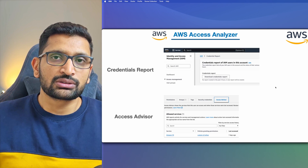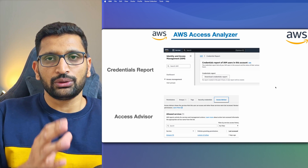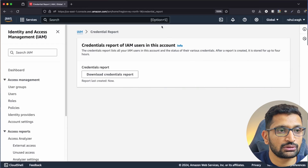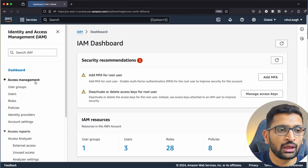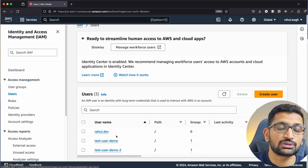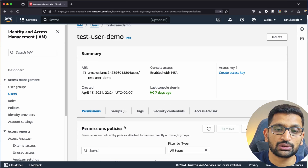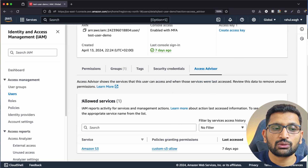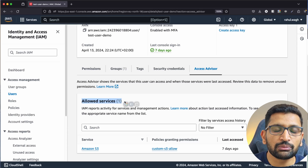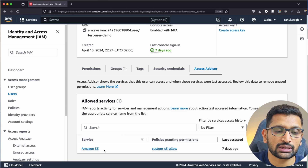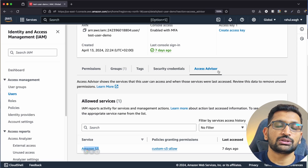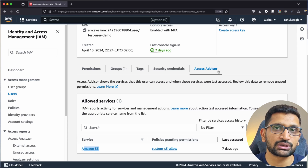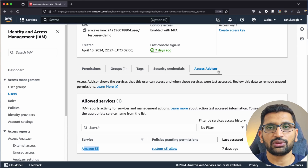The next thing is the Access Advisor, which is a bit more granular — you can go to a specific user and verify what kind of permissions that user has. Go back to the IAM section, click on Users from the left navigation, and click on the Test User Demo. Here you will find an option for Access Advisor. Click on it, and you can see the allowed services. You can verify the permissions granted to that user — in this case, S3 permission was assigned. Access Advisor makes it easy to troubleshoot and fix permission-related issues for a particular user.